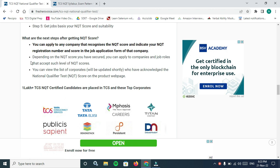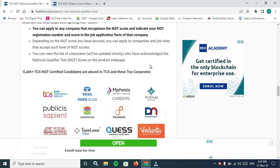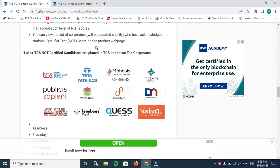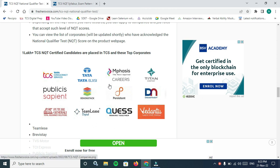What are the next steps after getting NQT score? You can apply to any company that recognizes the NQT score and indicate your NQT registration number and score in the job application form of that company. Depending on the NQT score you have secured, you can apply to companies and job roles that accept such level of NQT scores.